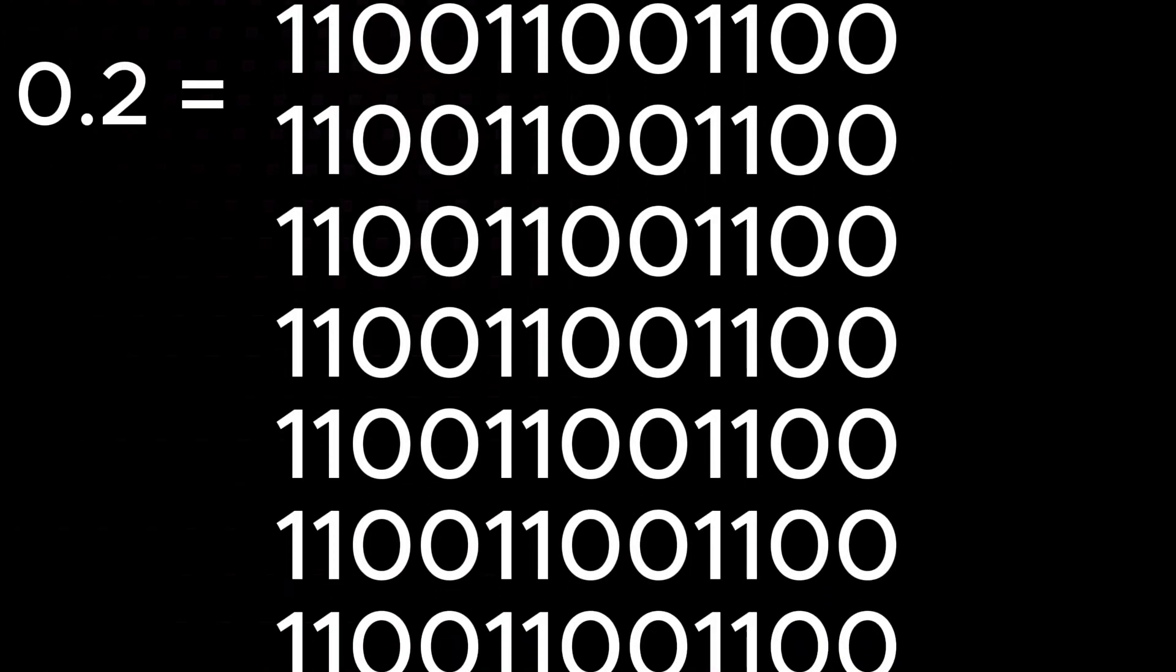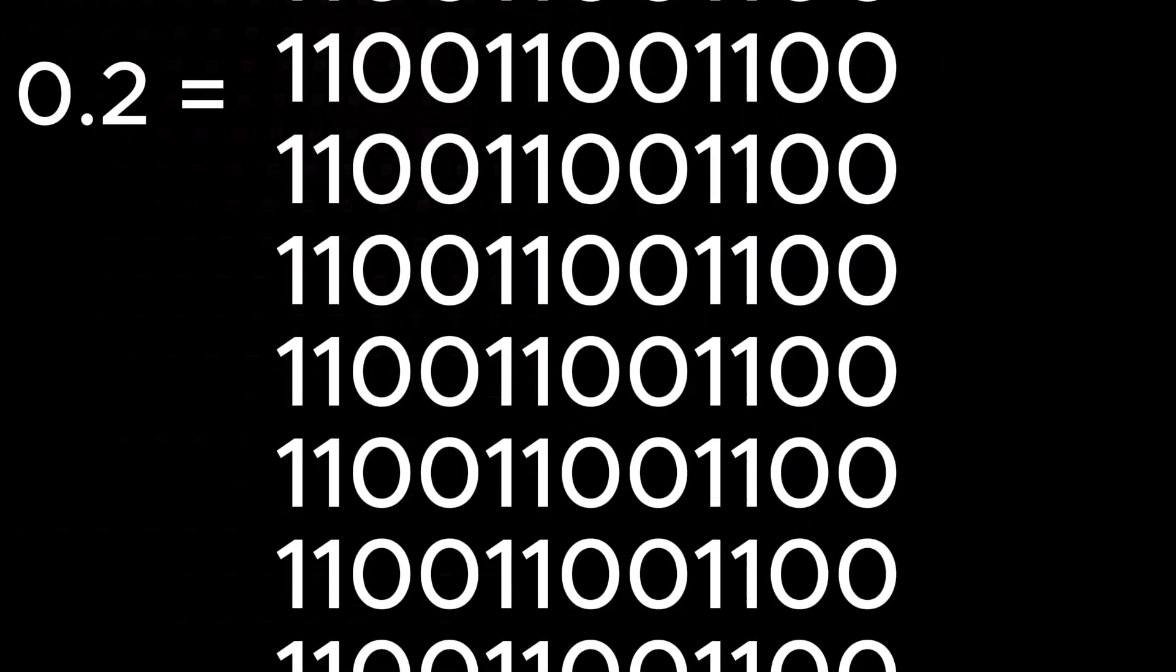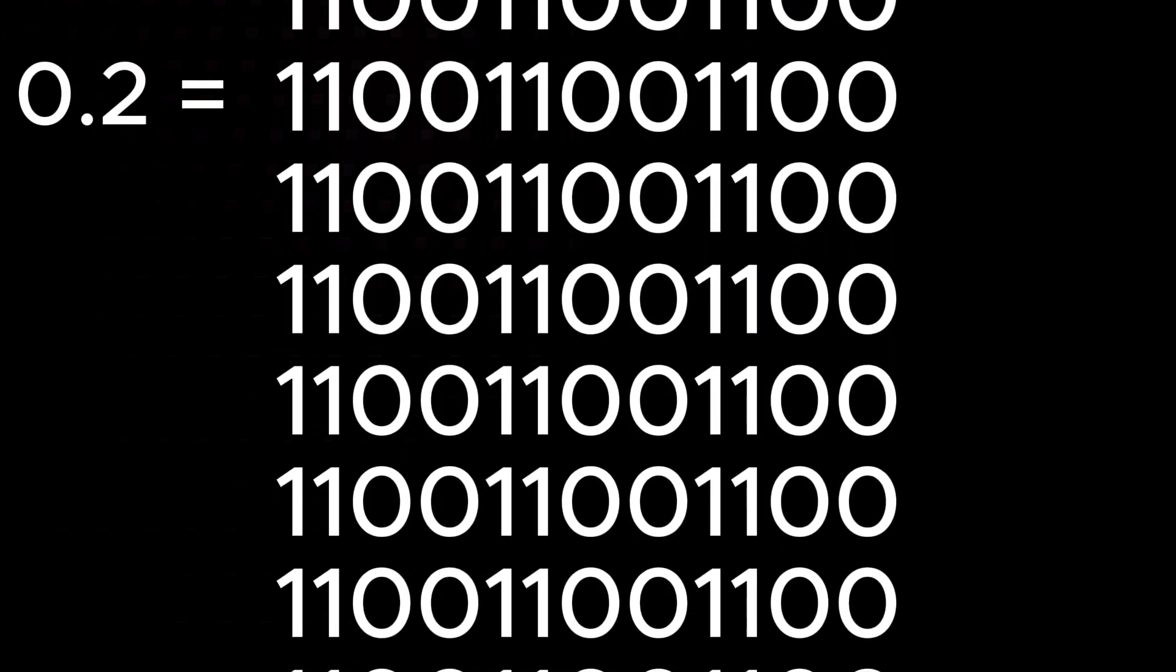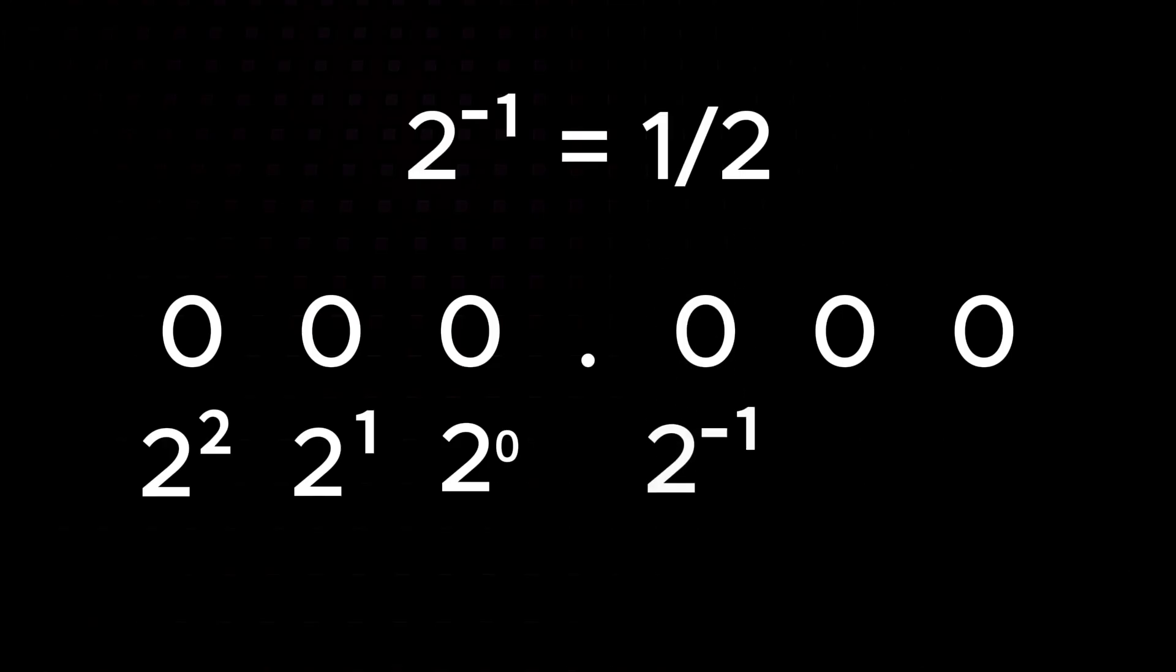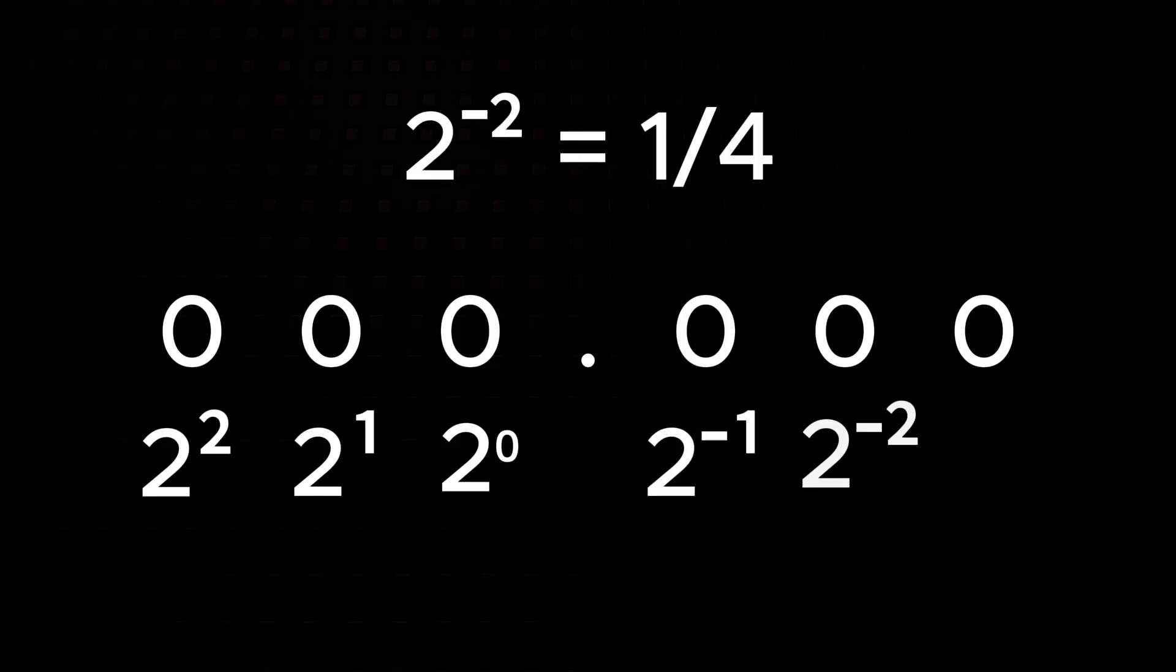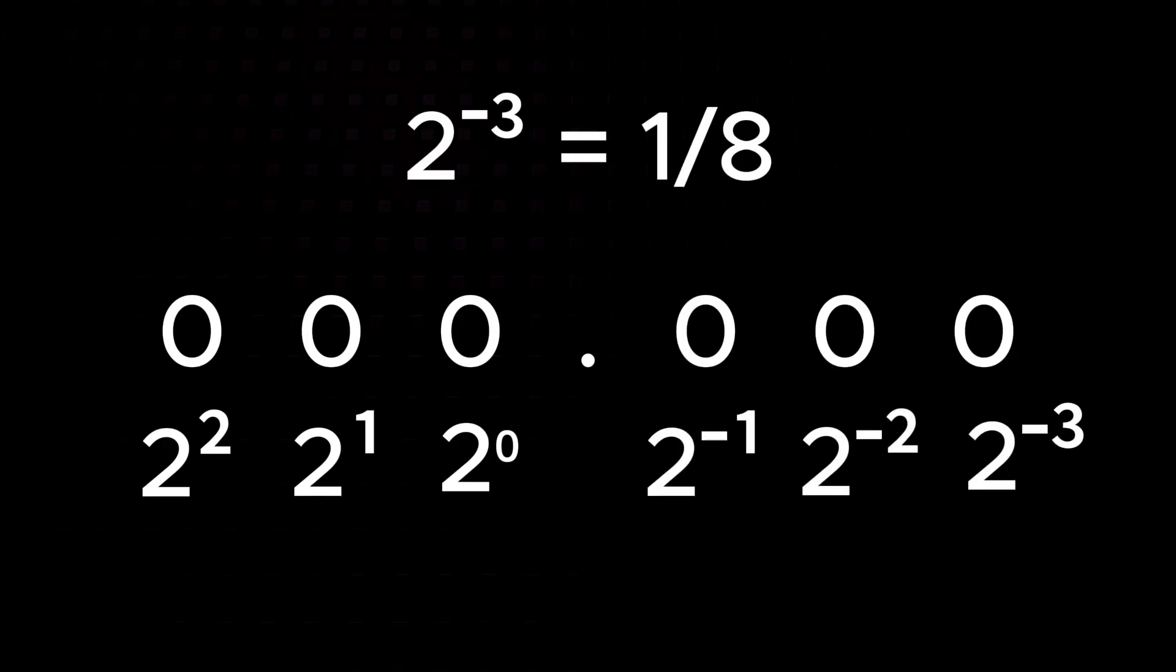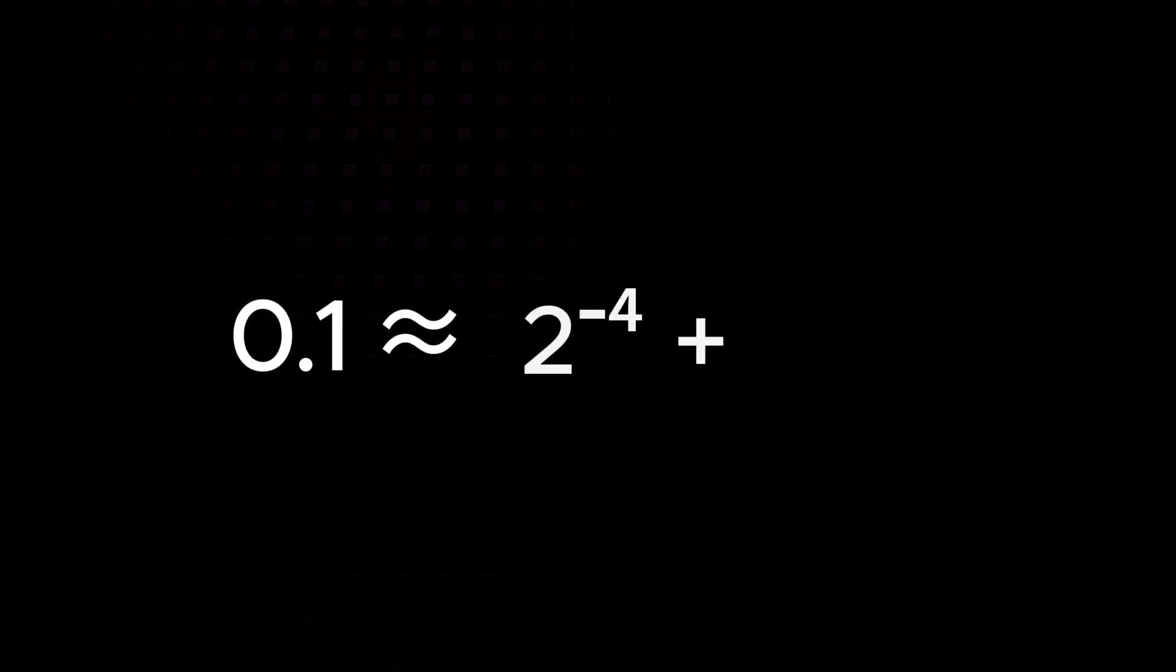So why can't computers store something simple like 0.1 or 0.2 perfectly in binary? Let's try converting 0.1 to binary. In binary, we can only use powers of 2, which include 1 half, 1 quarter, 1 eighth, etc.